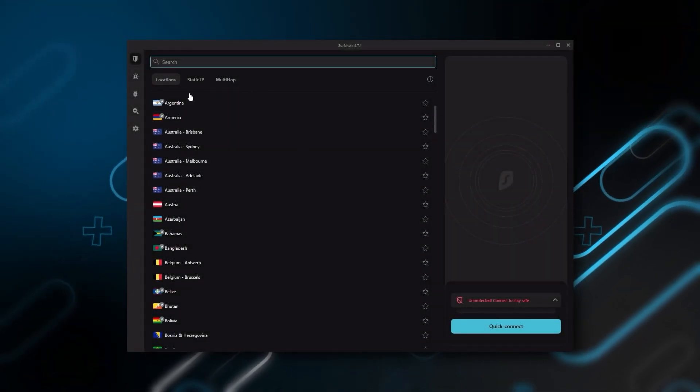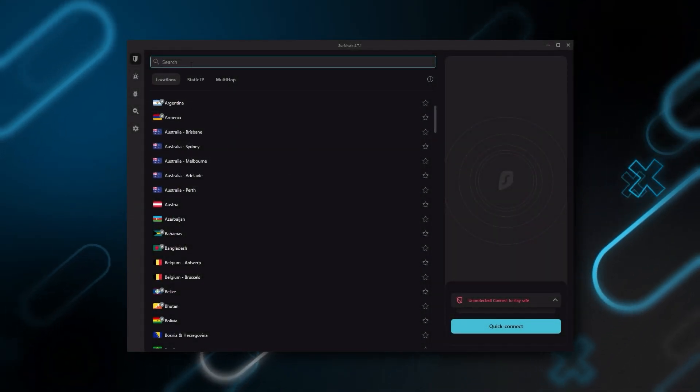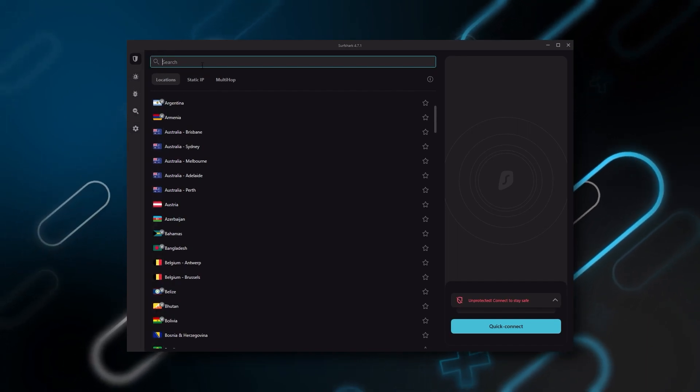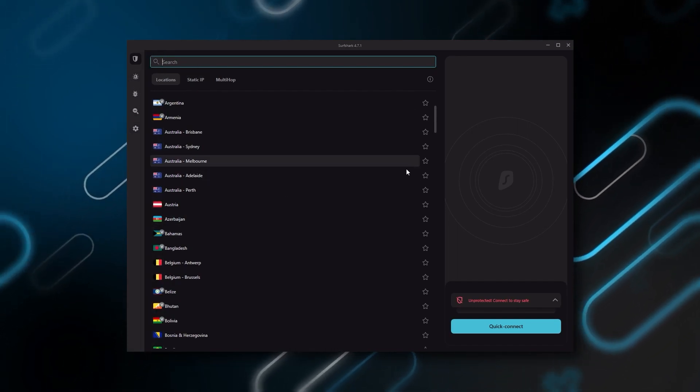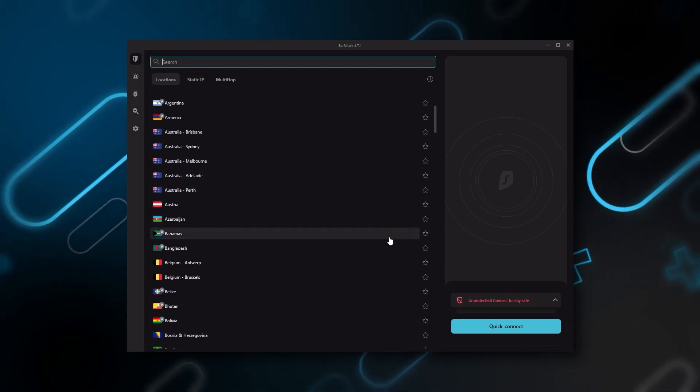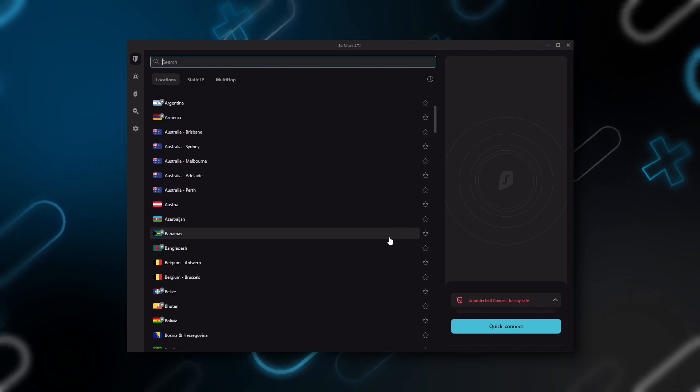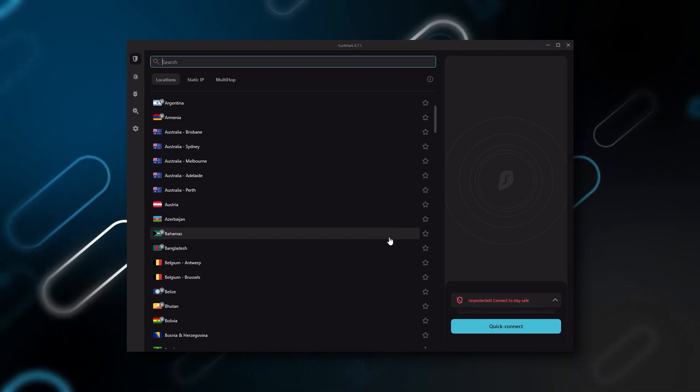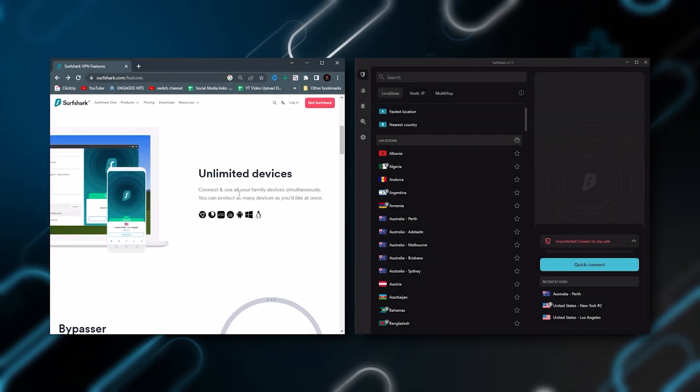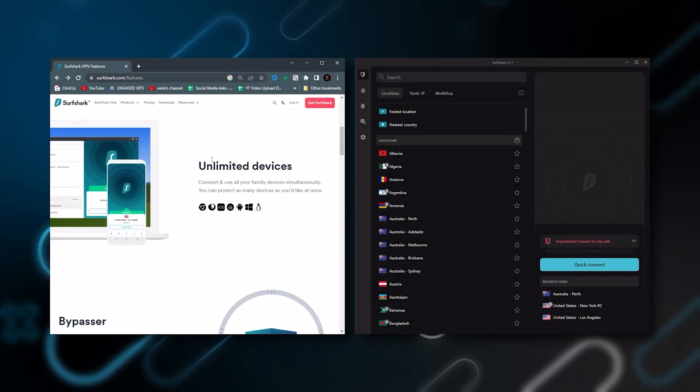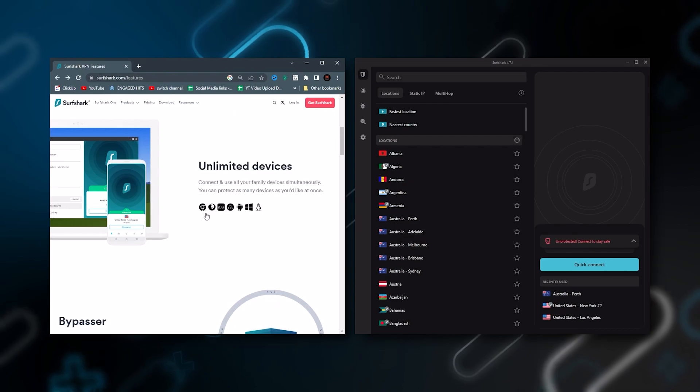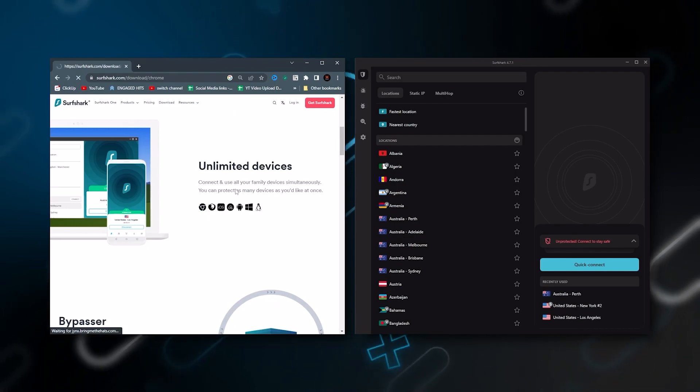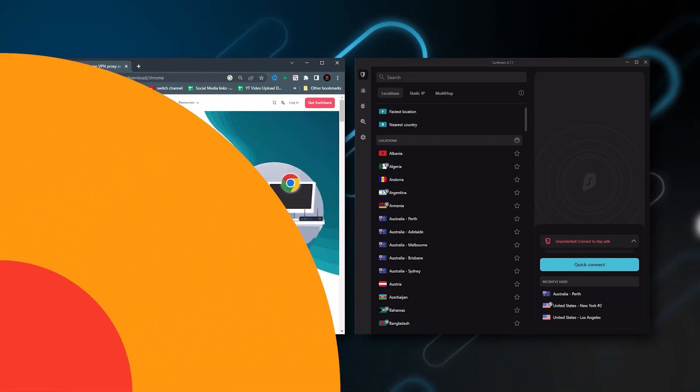And Surfshark is truly the best budget VPN that gets the job done without sacrificing any of the necessary security features that you usually get with more expensive VPNs. And as an added bonus, you can share it around with as many of your friends and family as you like, which is a great plus.